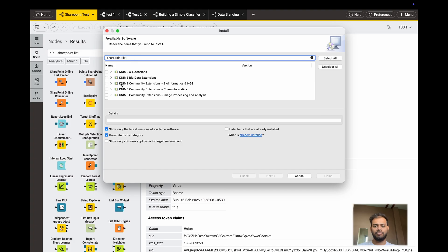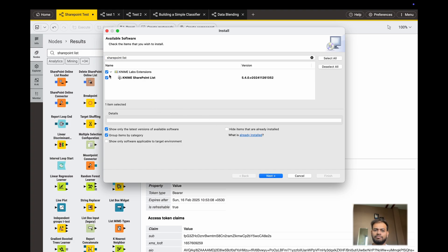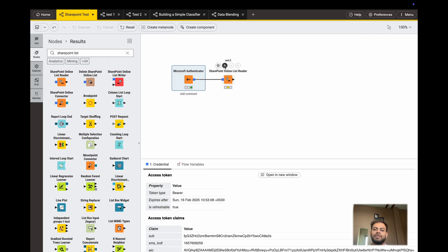Just type 'SharePoint list' and it will show up. Mark the checkbox, click Next, and it will take about a minute to install. Once it is installed, you have to restart your KNIME application and then it will appear. That's the simple step.